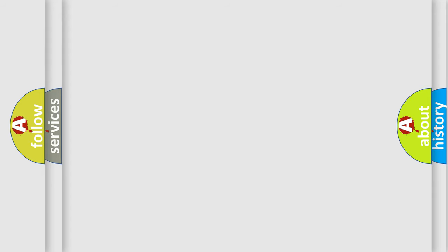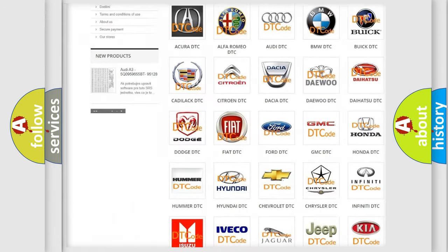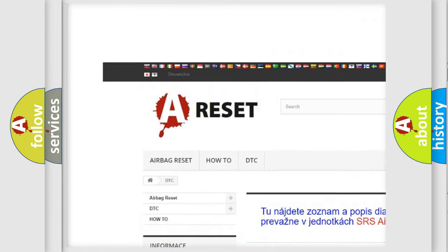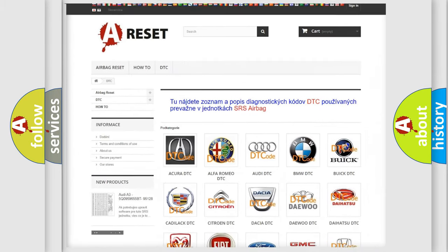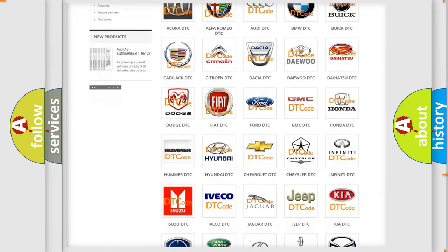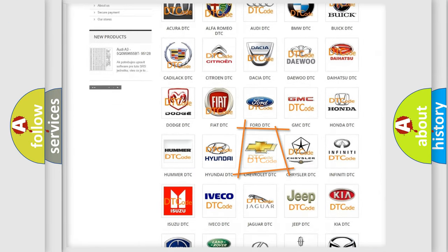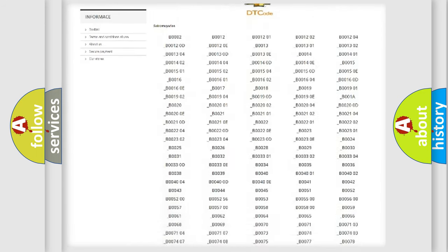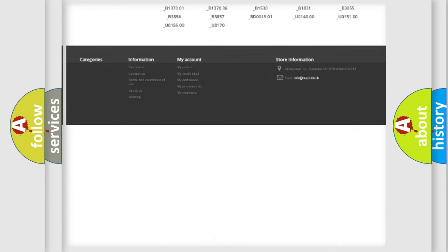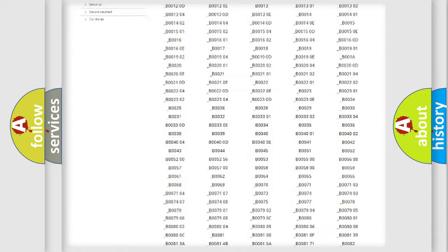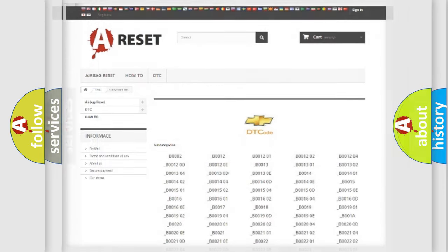Our website airbagreset.sk produces useful videos for you. You do not have to go through the OBD2 protocol anymore to know how to troubleshoot any car breakdown. You will find all the diagnostic codes that can be diagnosed in Chevrolet vehicles, and also many other useful things.